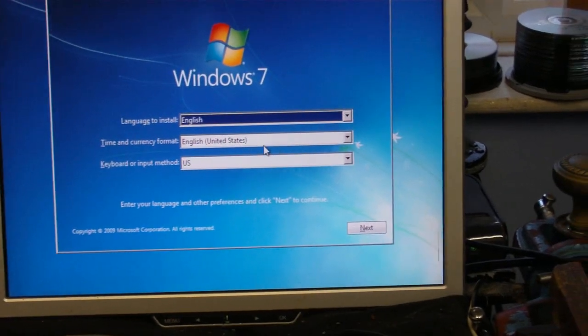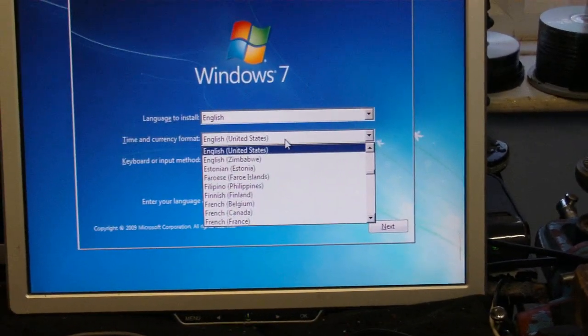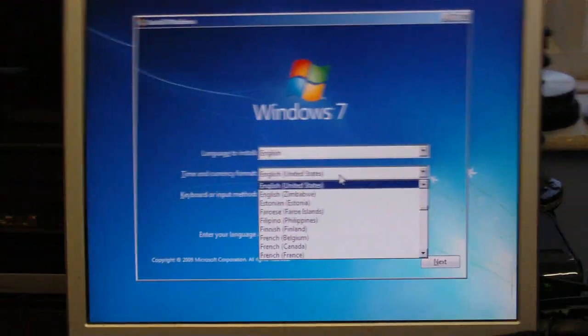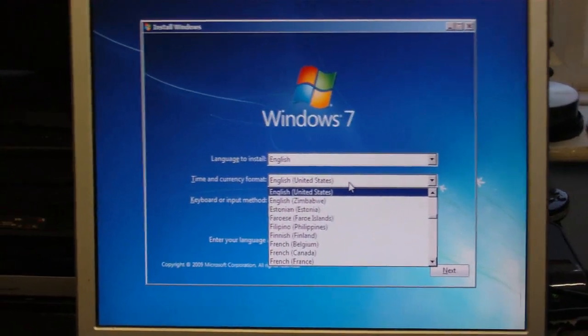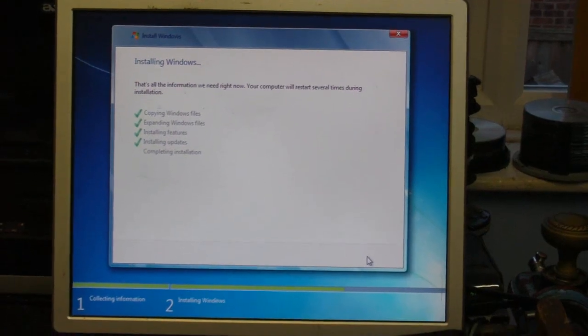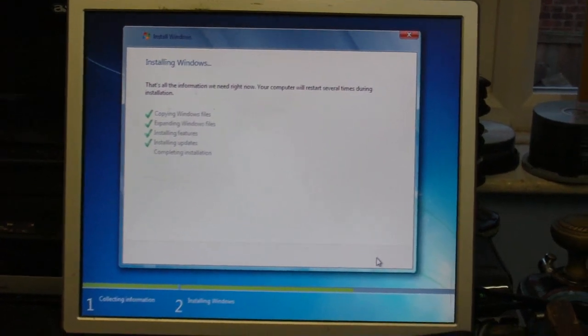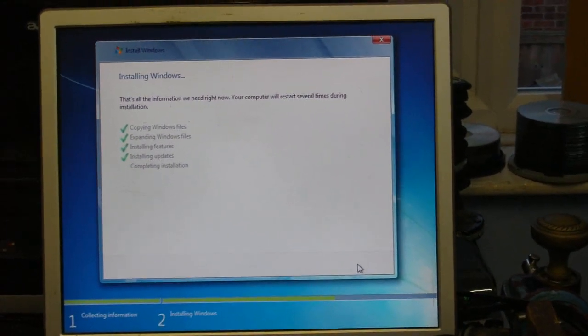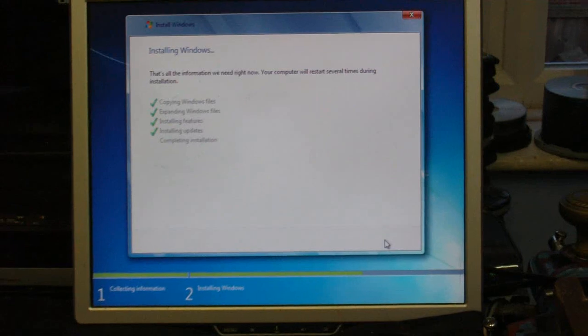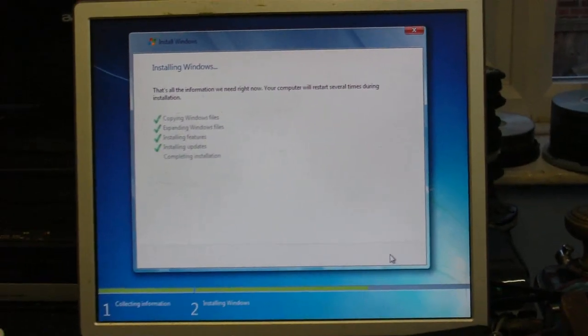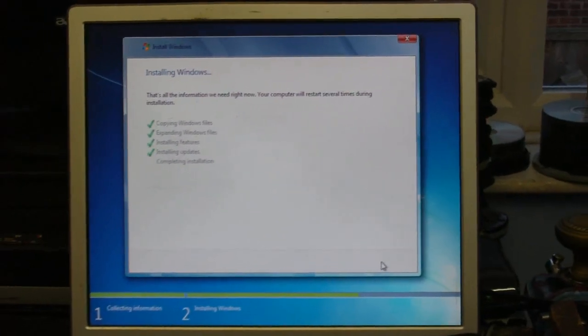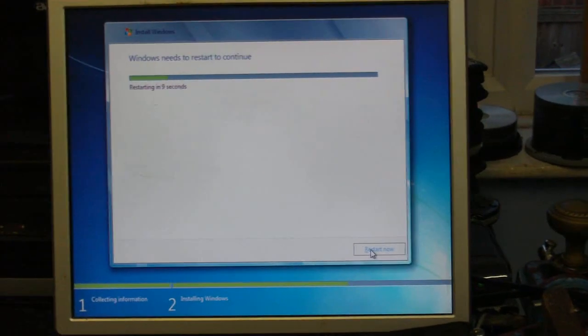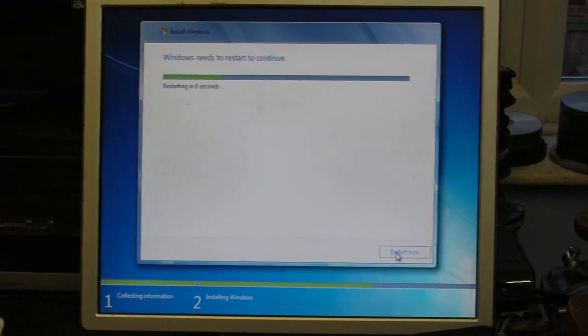So I'm just going to select all these things now. Let's see if this bugger installs. Well boys and girls, seems we got light at the end of the tunnel. It is installing.